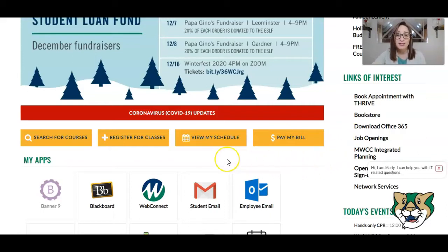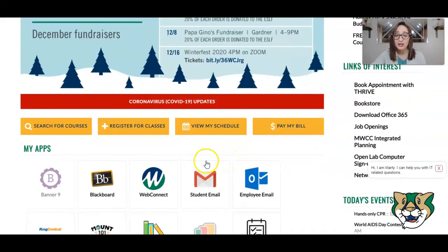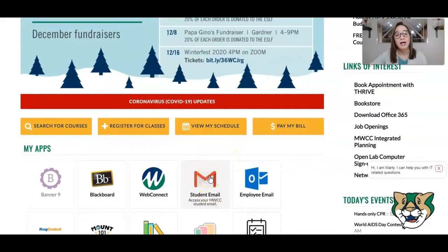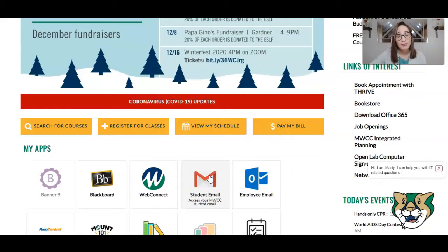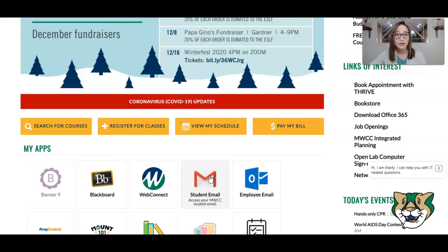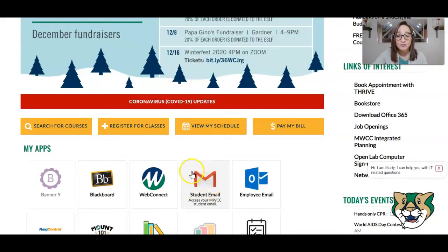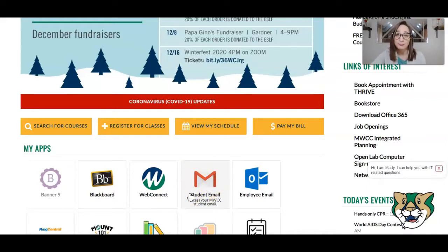The other main thing you're going to see here is your student email. Student email is really important because it is the number one way that faculty and staff get a hold of you. You're going to want to get in the habit of checking your email regularly. What you'll notice here is that students have their email powered by Google.